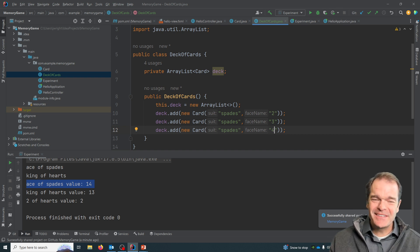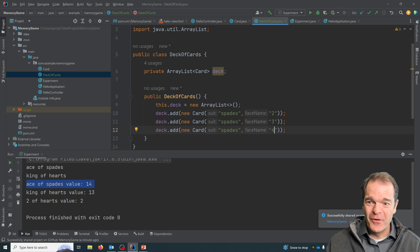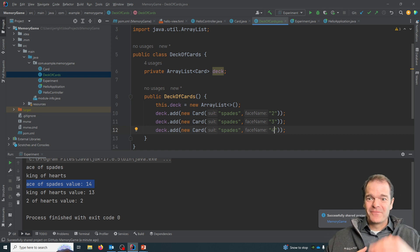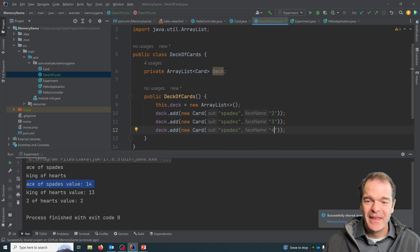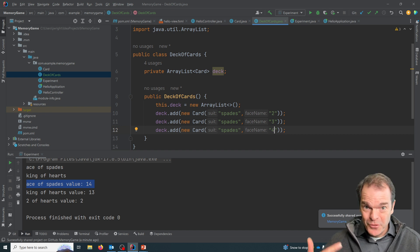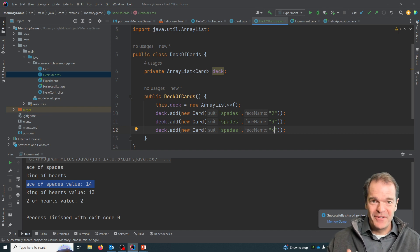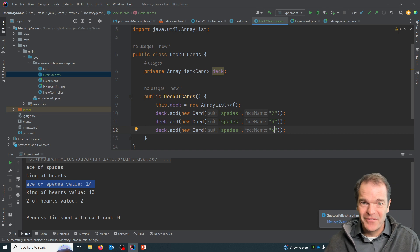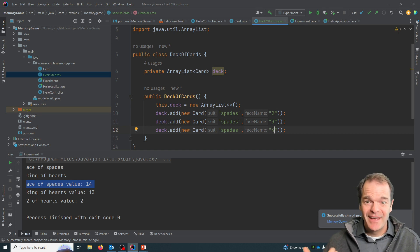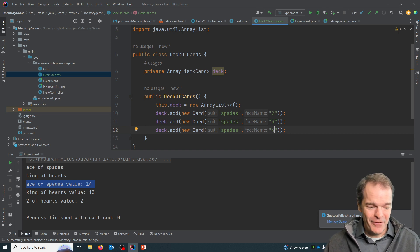But the problem with that is it's actually quite error prone and it's really lengthy. It's much better if we can just loop over top of all of the face names and all of the suits and have this thing build itself.